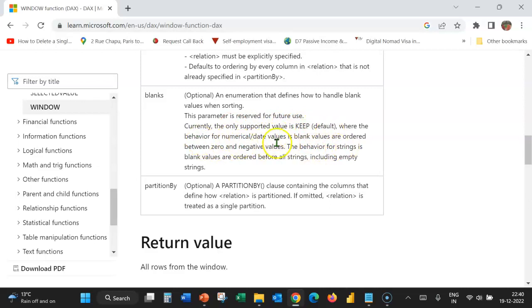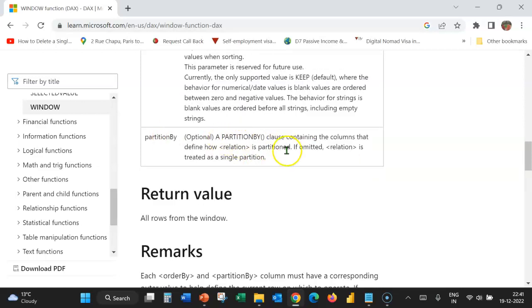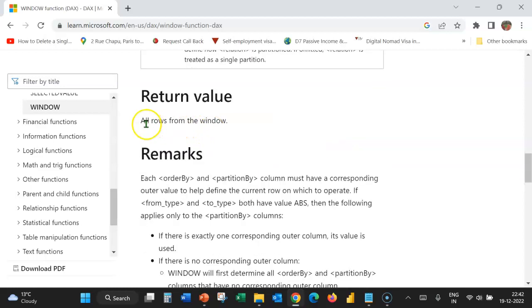For numerical or date values, blank values are ordered between 0 and negative values. For strings, blank values are ordered before all strings including empty strings. Partition by is an optional clause containing the columns that define how relation is partitioned; if omitted, relation is treated as a single partition. The return value of the Window function would be all rows from the window.